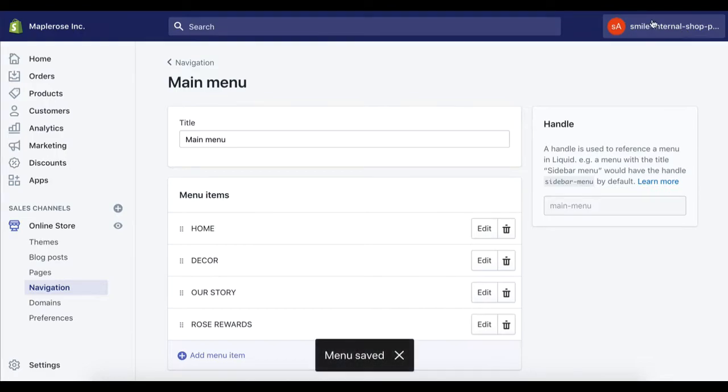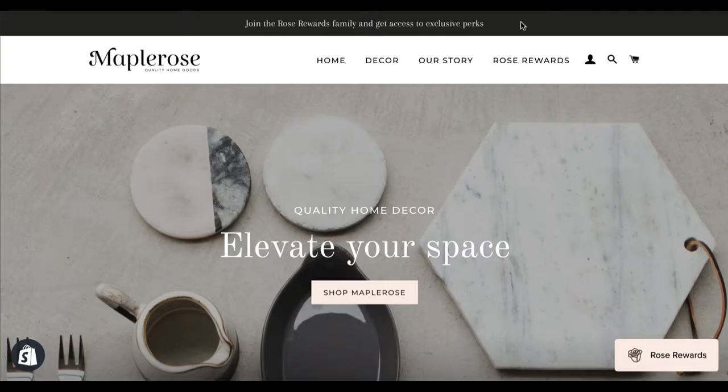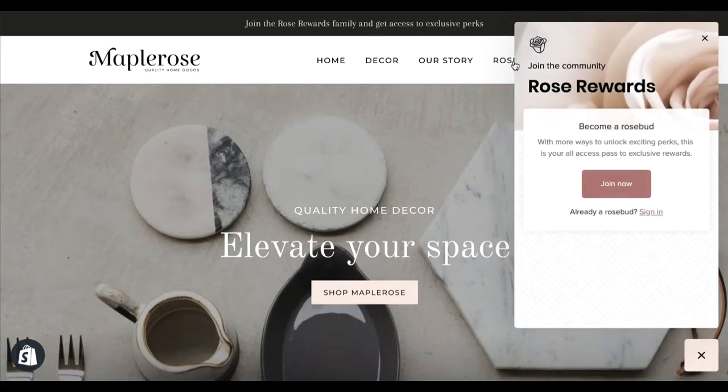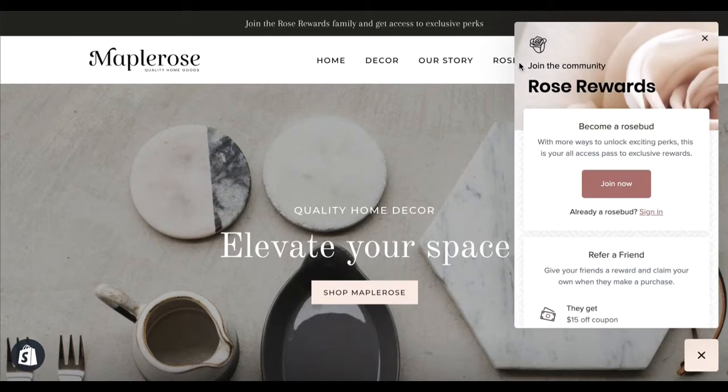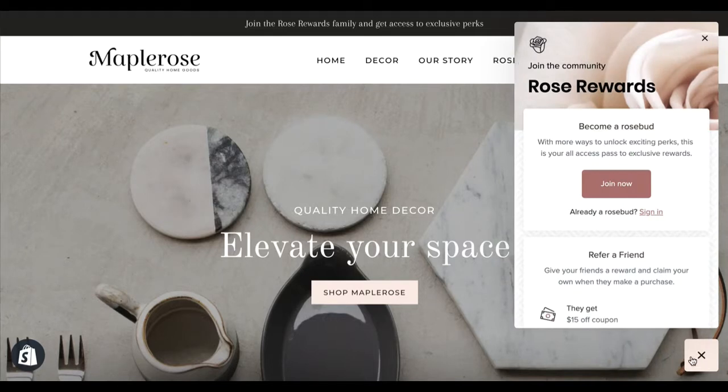We'll save that, and if we go back to our store we'll see it in our navigation, and when we click it the panel will open up.